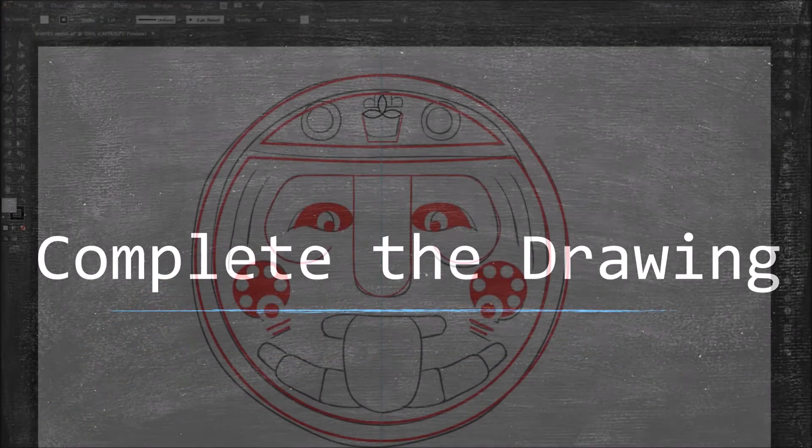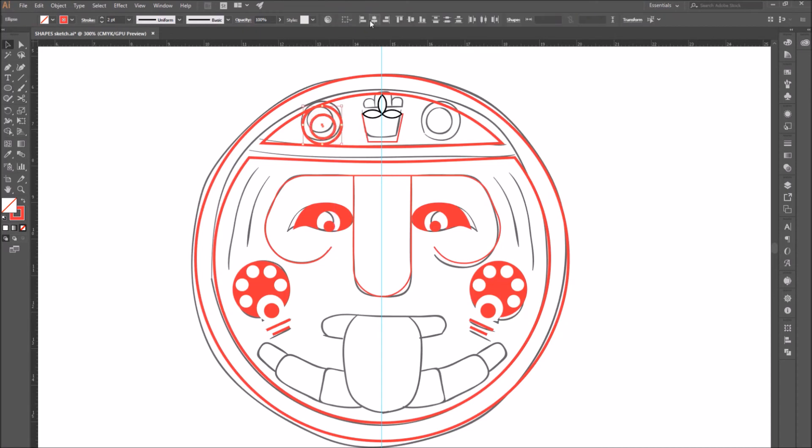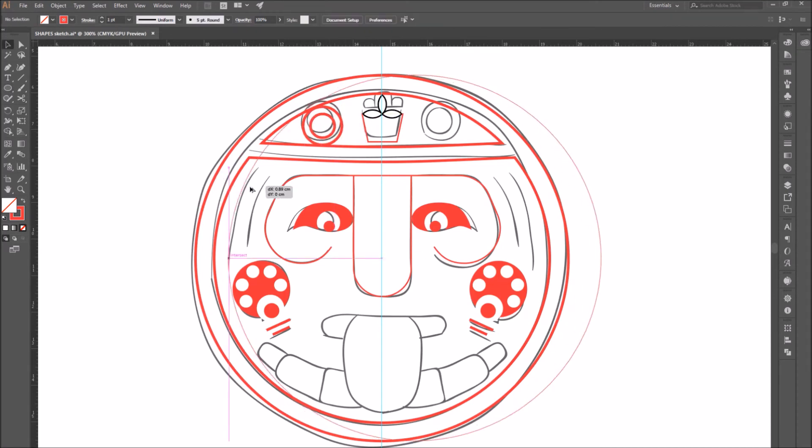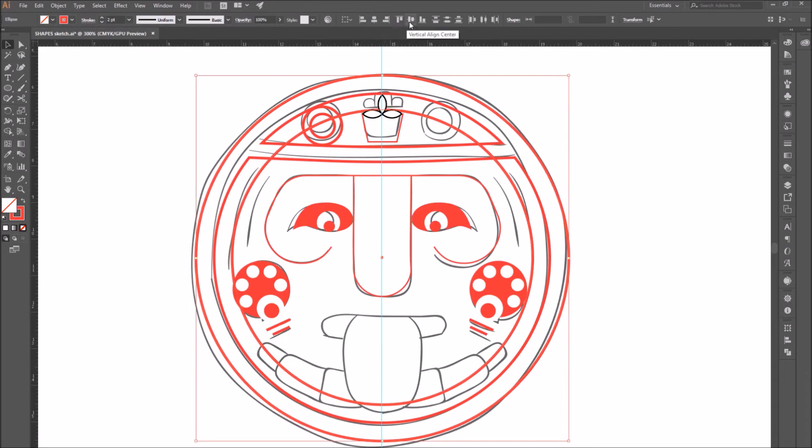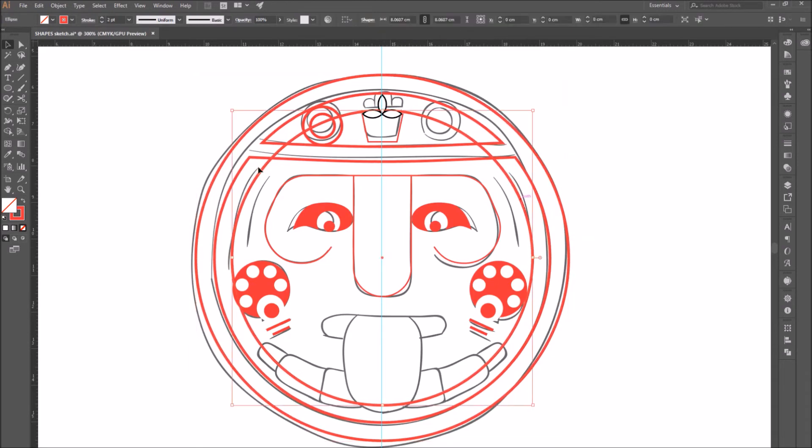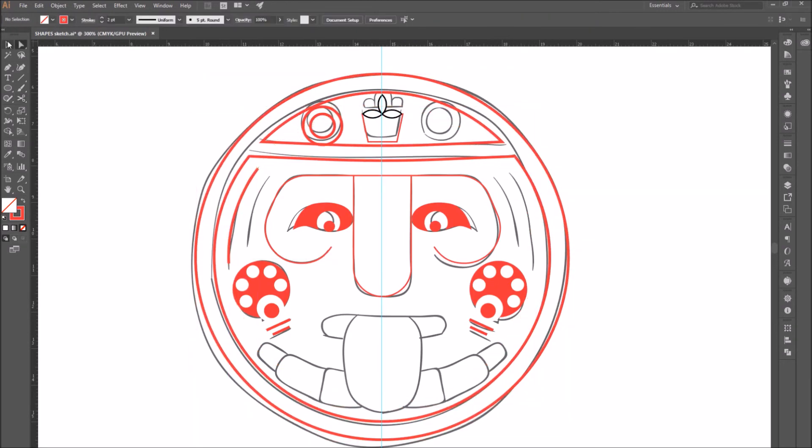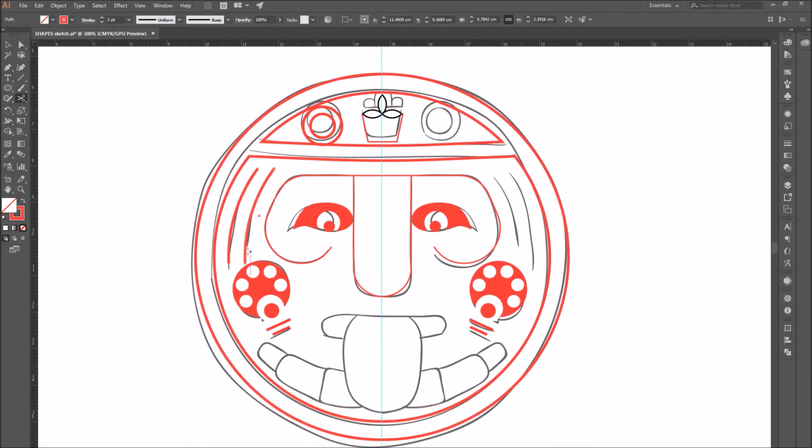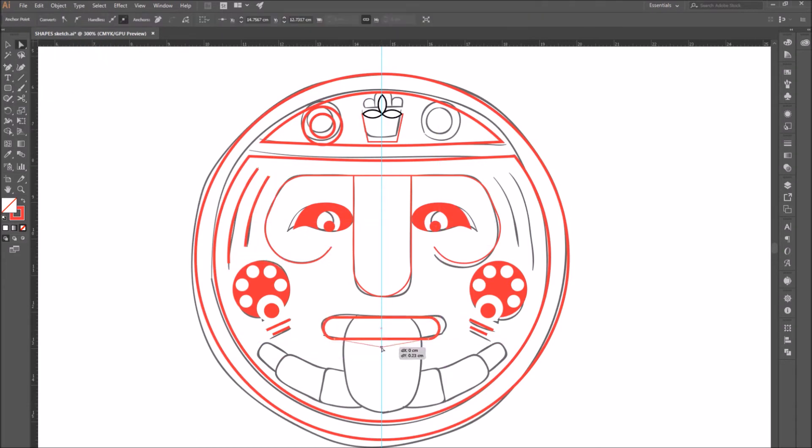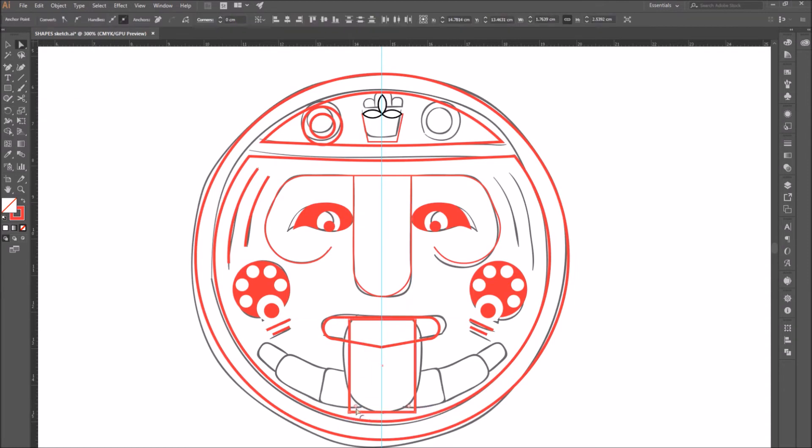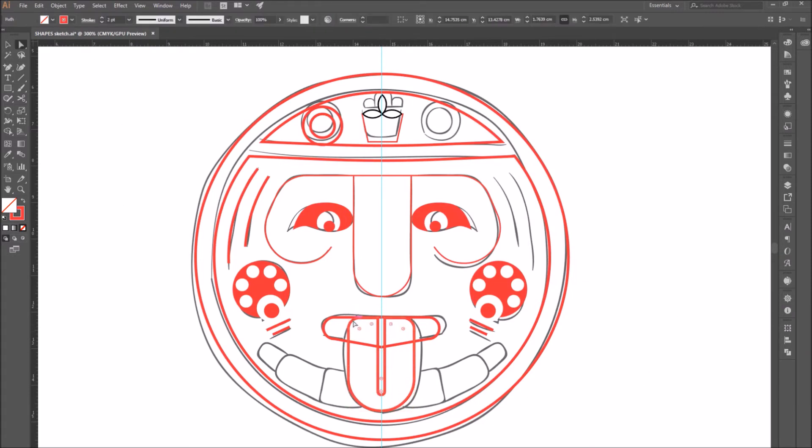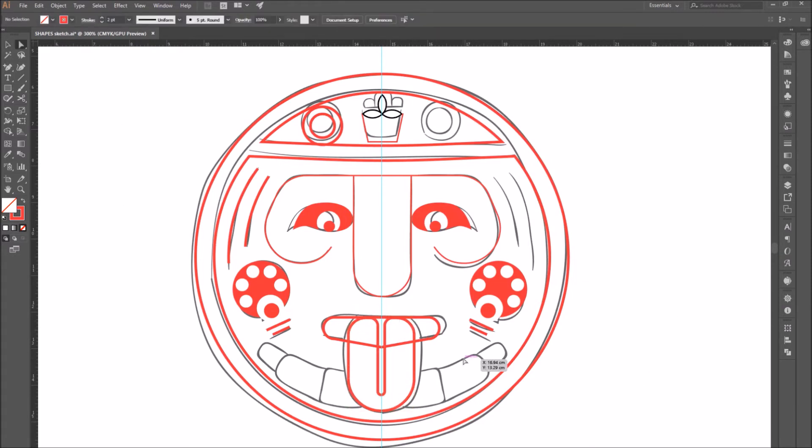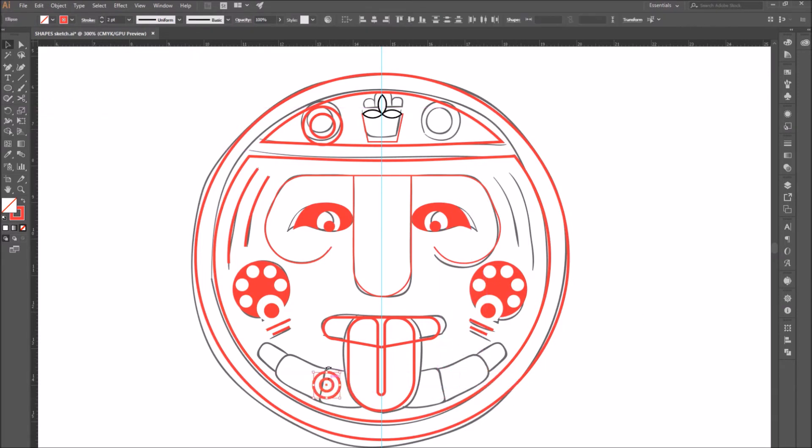Complete the drawing. Using all of the tools that we've just learned, like the ellipse tool, the rectangle tool, and how to cut a path, how to subtract a shape from another shape, how to add anchor points and move them, how to make rounded angles, and much more, we can finish our vector drawing.